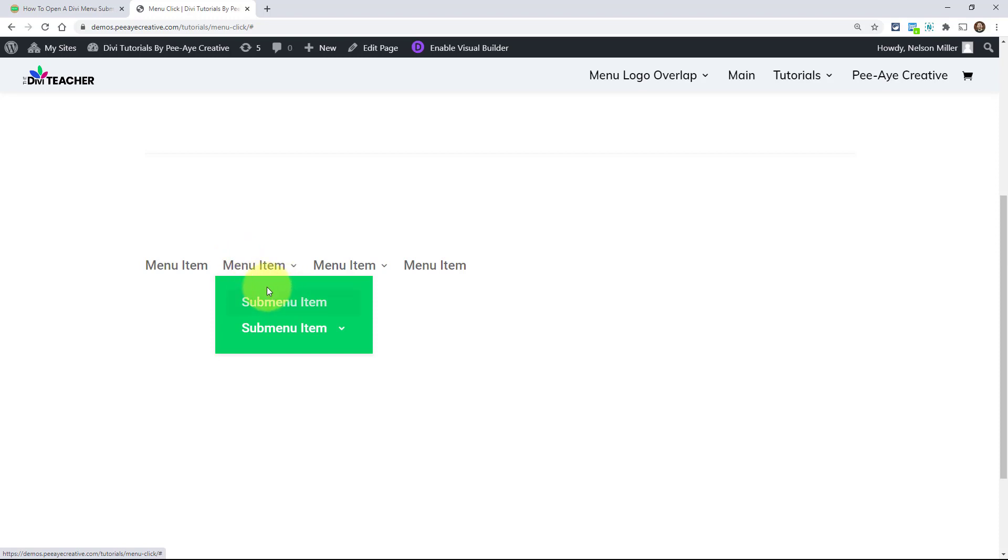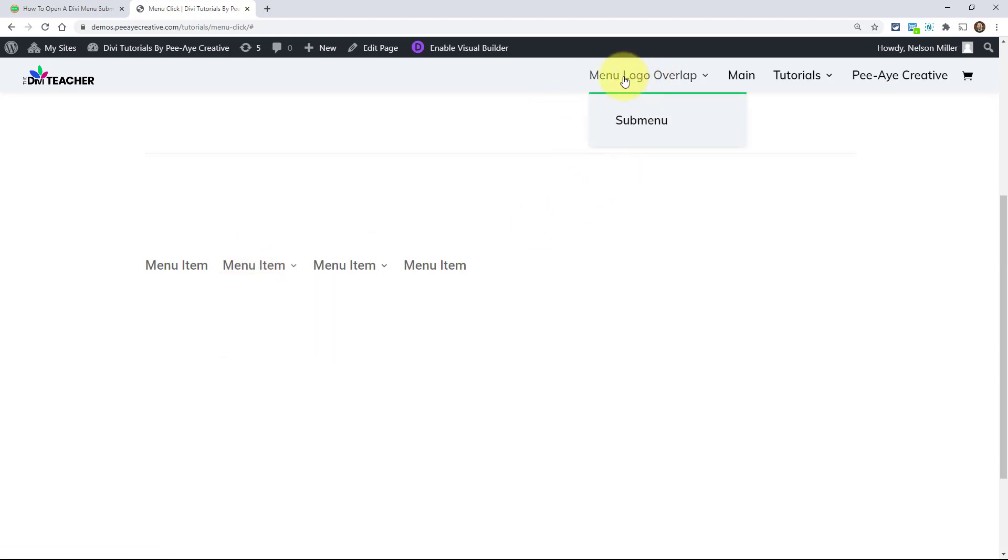And it's going to work for both the menu module and this default header menu. So whichever one you're using, that's okay. We made it so that it would work for both. So let's get started.